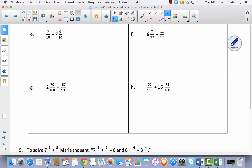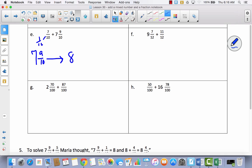We've got seven-tenths plus seven and nine-tenths. Again, the mixed number is second — don't let that trick you. I'll work with seven and nine-tenths first and try to get to the next whole number, which is eight. I add one-tenth to get to eight. That leaves six-tenths out of the seven-tenths, and adding six-tenths to eight gives me eight and six-tenths.